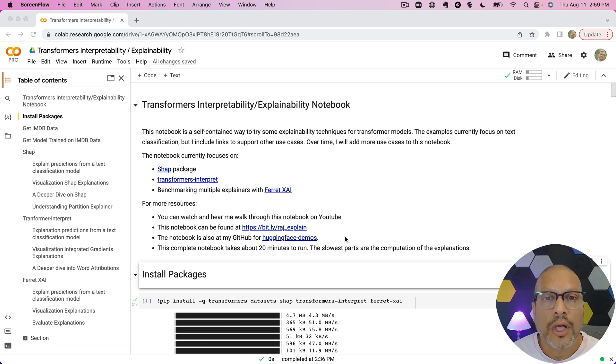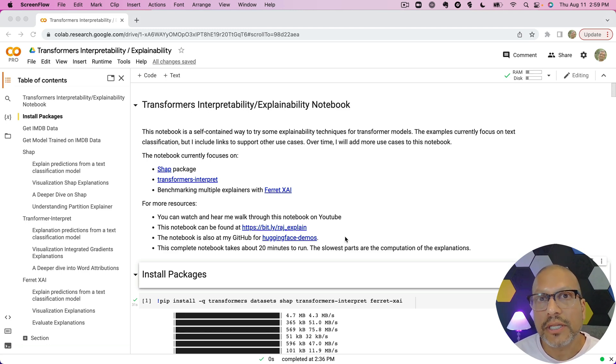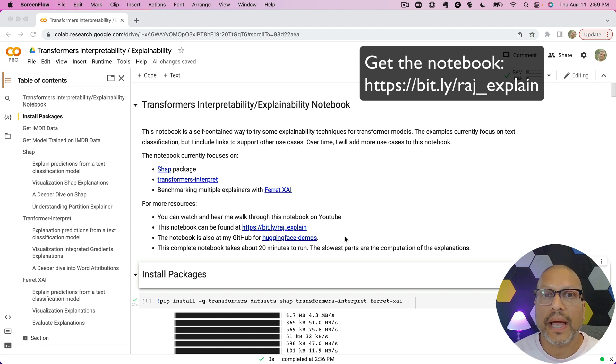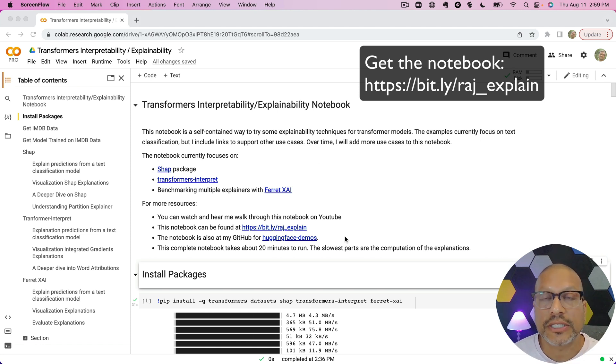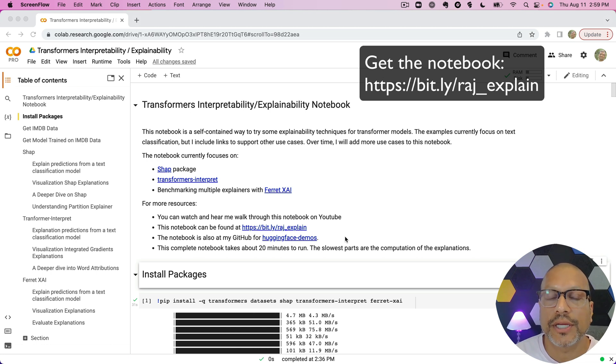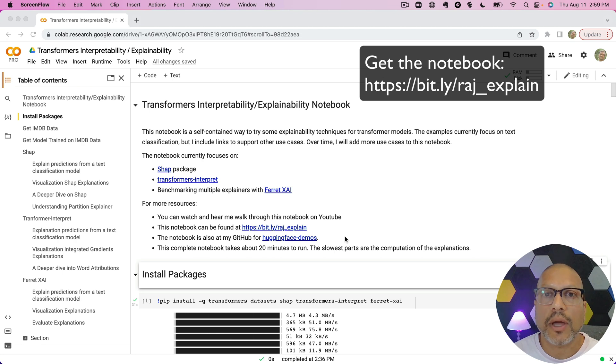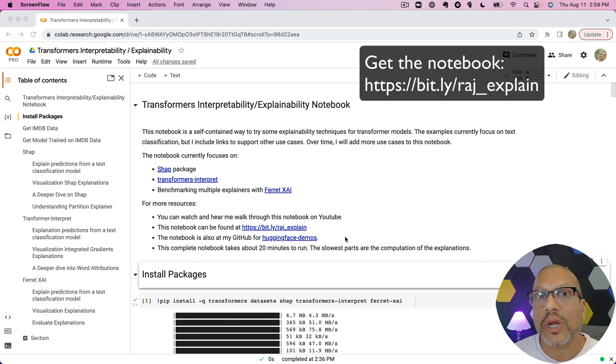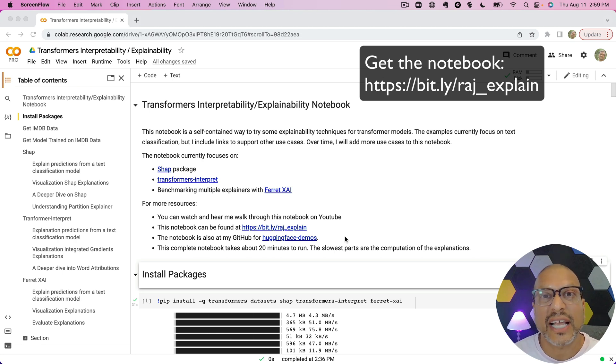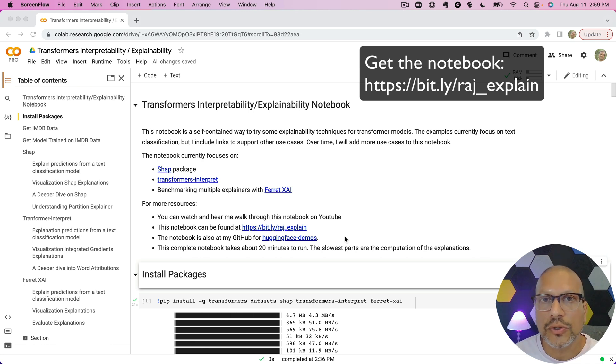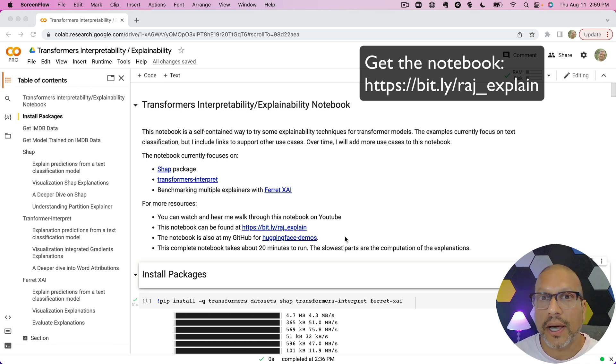I'm going to walk through a notebook on various explainability methodologies for transformers. If you need a little background, I've made separate videos that explain why we care about explanations, how we calculate Shapley explanations. Today what I want to do is show you four transformer-based models, text classification, three different packages that we can use to help us explain these models.